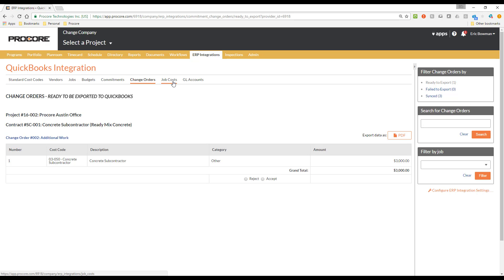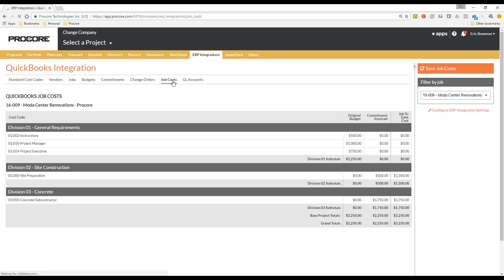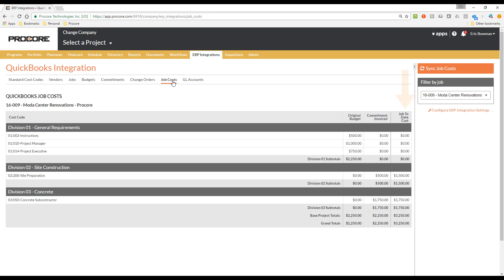The last area under ERP Integrations that I would like to discuss today is the Job Cost sub-tab. On this tab we display a report that pulls budget and cost information from QuickBooks. This is in addition to the columns we discussed earlier in the Budget tool. On the ERP Integrations tab, your Accounting Approvers will be able to review the cost information for any of your integrated projects. For each project, you can see the original budget, commitment amounts invoiced, and job-to-date cost figures.